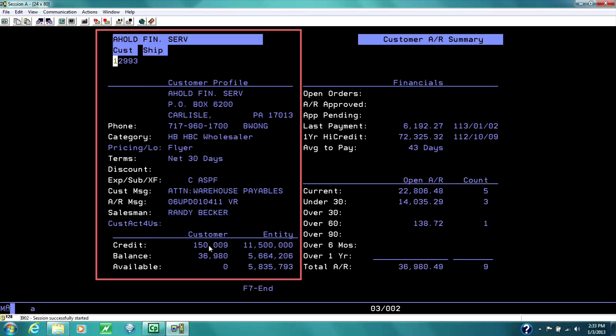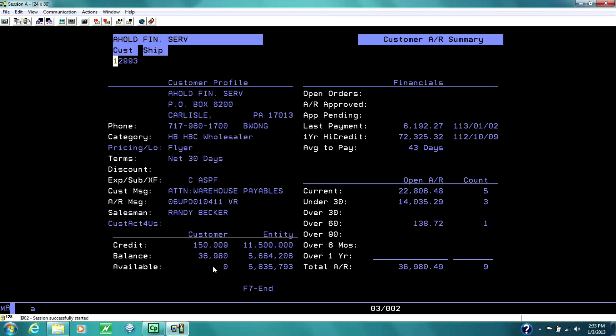Their credit line, the balance, the available credit, if they have open orders pending to go to them, if they have AR invoices to approve, their last payment, the date of their last payment.